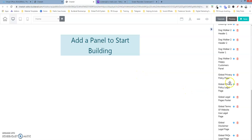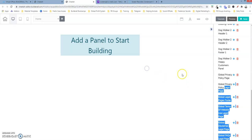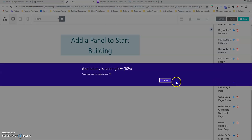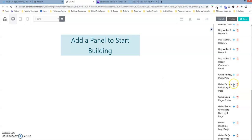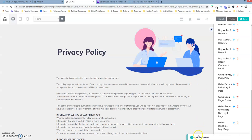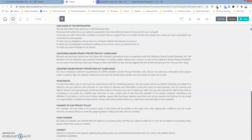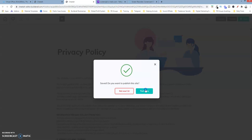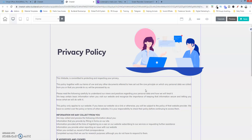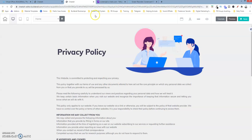I'm just going to do it for the privacy policy. I'm going to click on it, then click on the plus sign. There we go — the panel was created and added. Let's scroll down, save this, and go back to home.